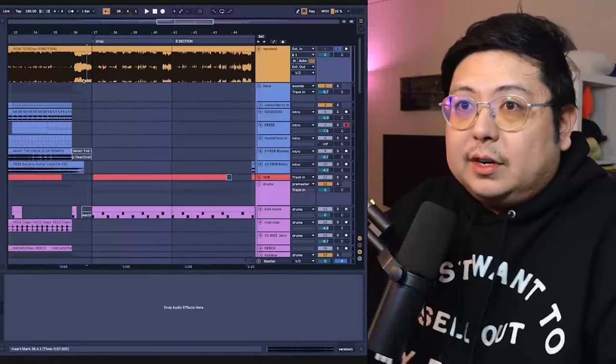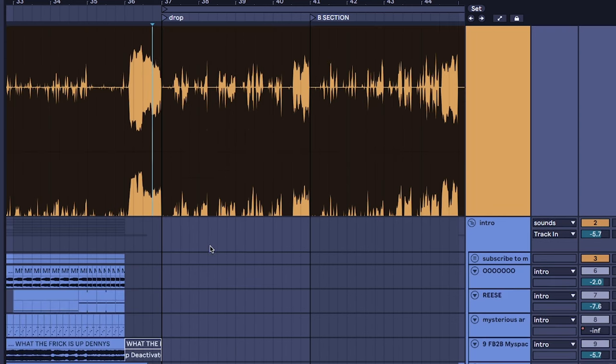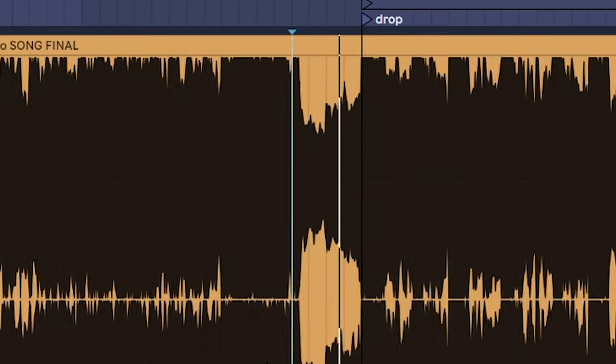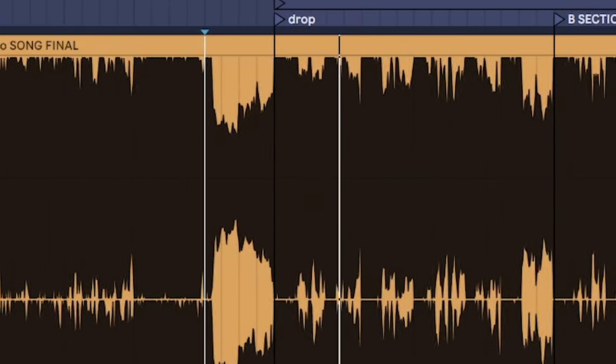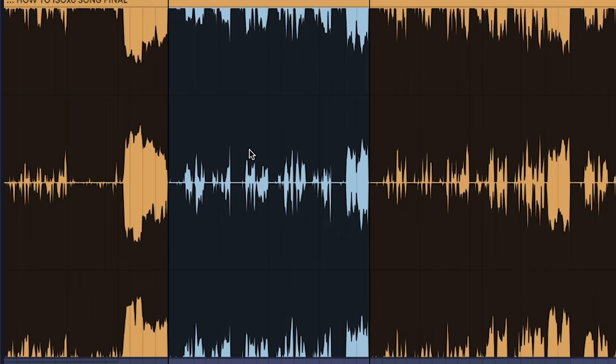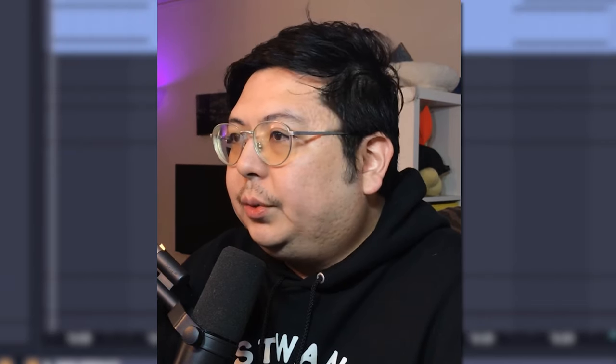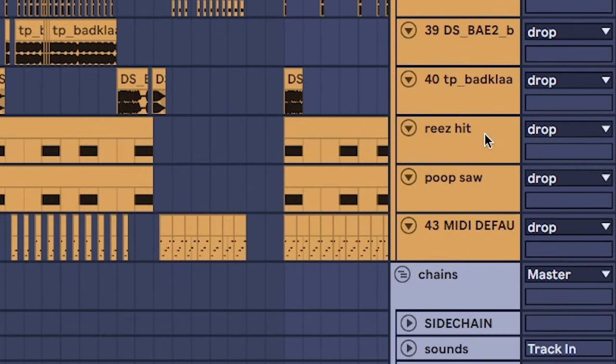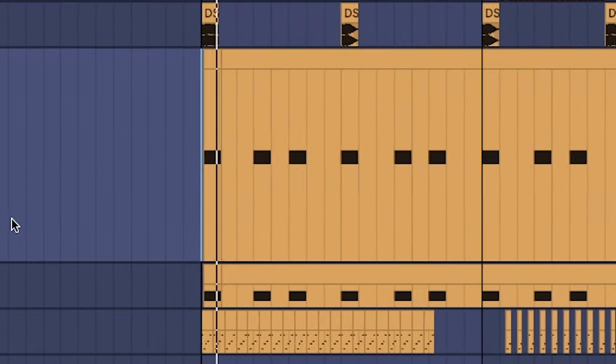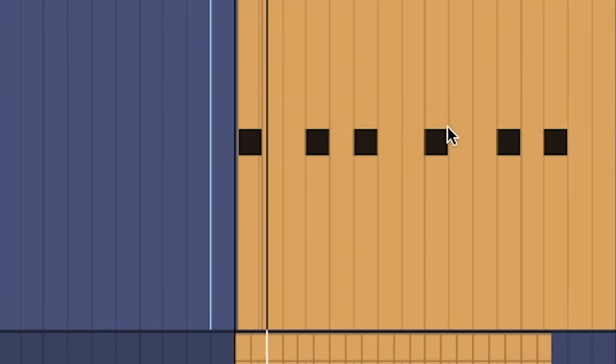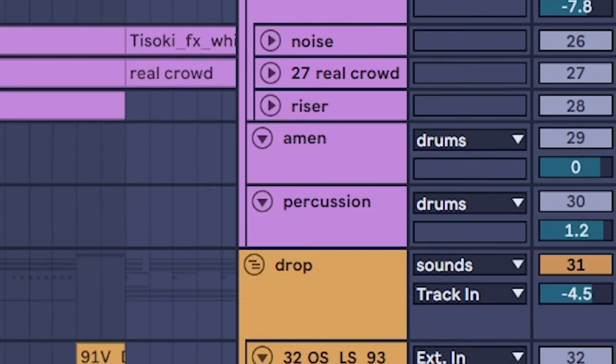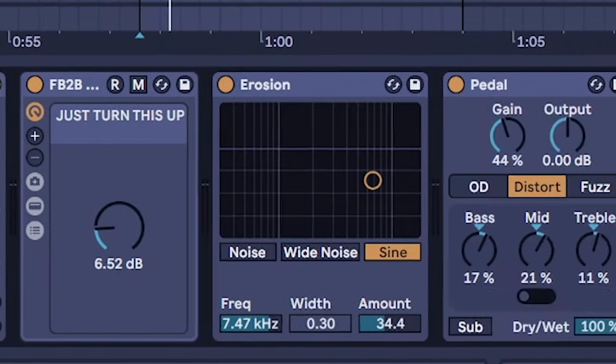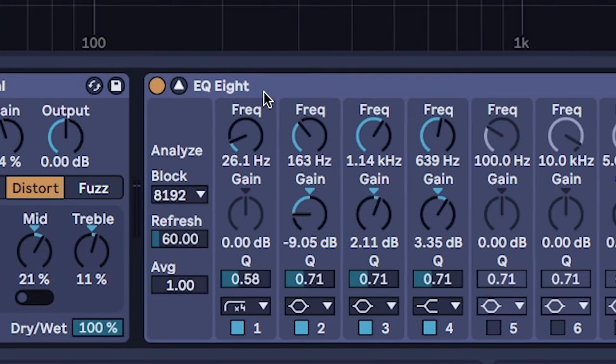So just for reference and just to remember, this is what the original video sounded like. I think the mix overall was a bit bass heavy so what I did is I went into all of the mid-range bass stuff like this Reese here, the poop saw and the 808.